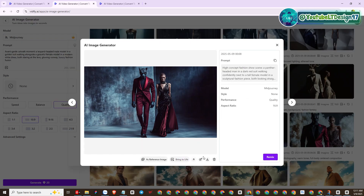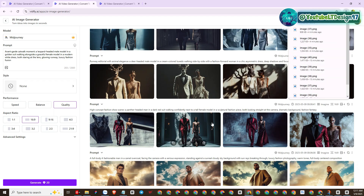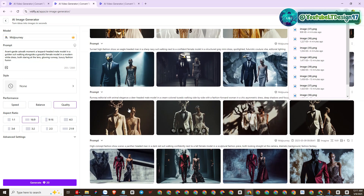I will apply VidFly AI to produce fashion advertising videos. Please practice with me.